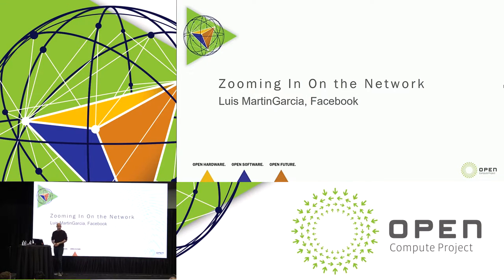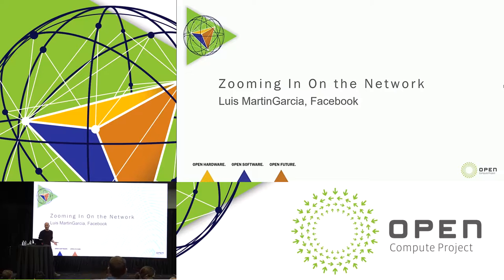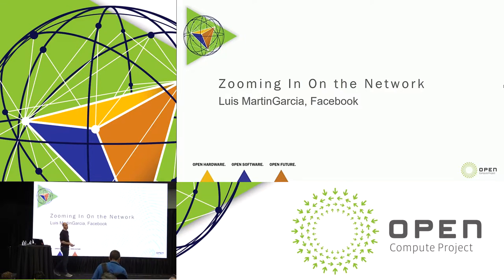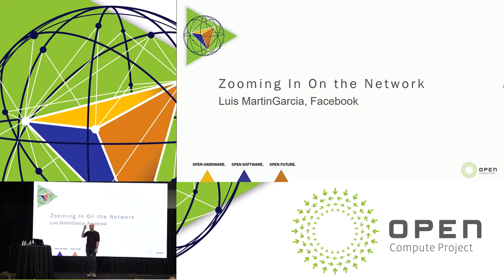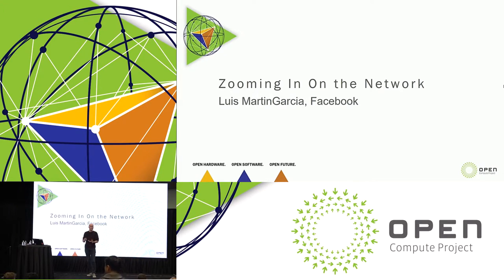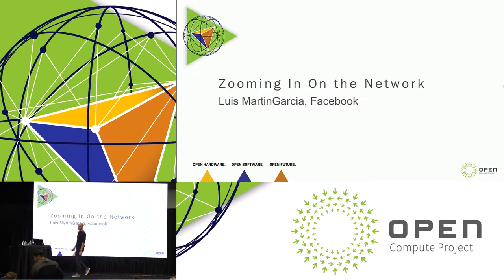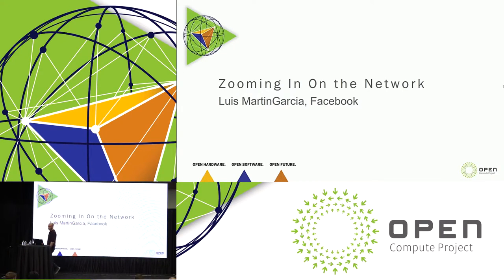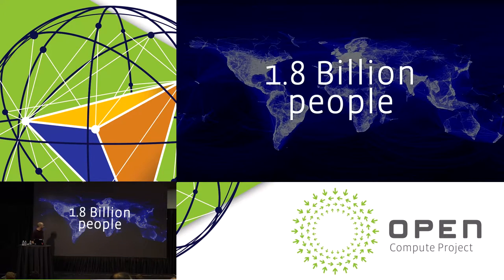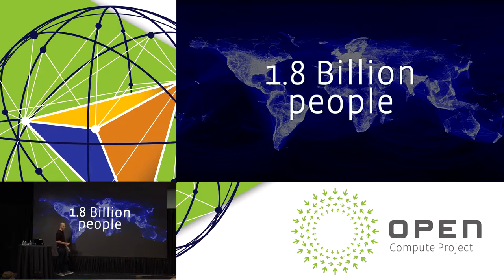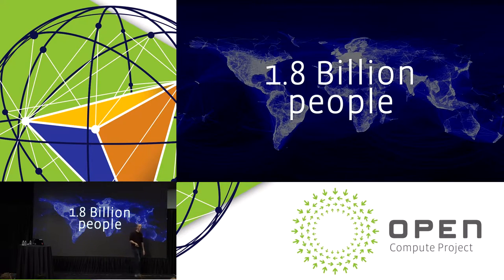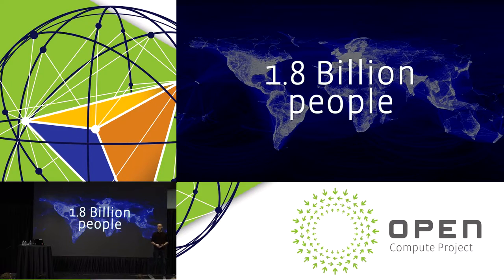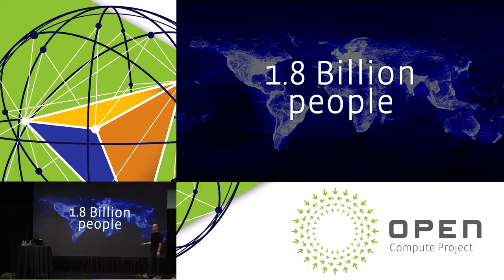So today, I would like to talk about the way we see our network at Facebook, from the very high level, from the way that people access Facebook, all the way down to the individual components that transmit the bits over the fiber on a data center. Just to put the whole thing into perspective, currently we serve 1.8 billion people, and that's not even counting all our portfolio of apps. We operate at a very, very high scale.